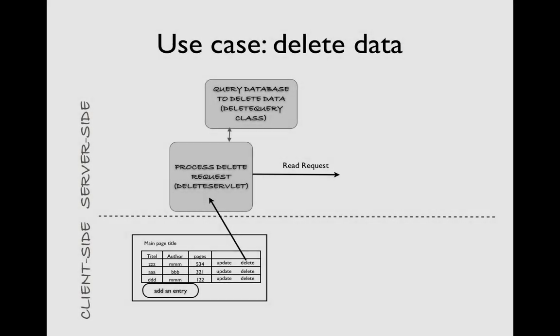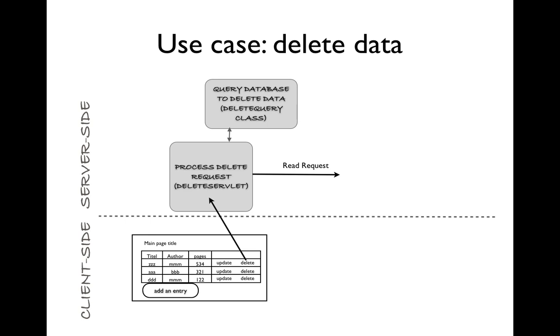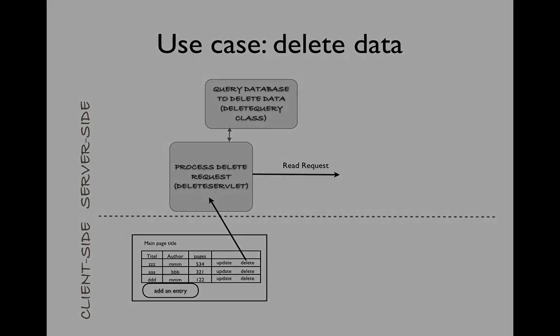Here's our swim lane diagram for the use case. A user will post a request by clicking on the delete hyperlink from our table. This will call the delete servlet. The delete servlet will call on the helper delete query. Delete query will delete the record. The delete servlet will then post a request to our read use case to read and create the new table from the database.